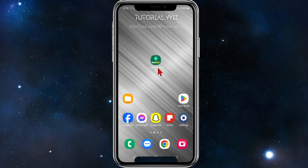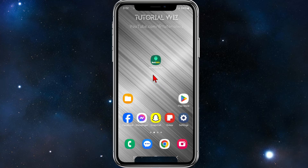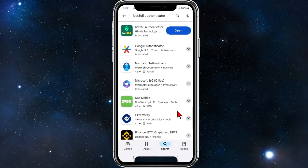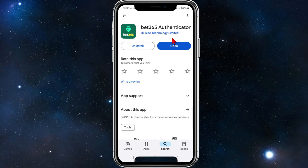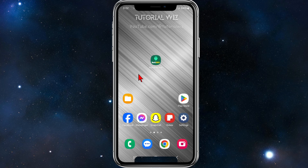If you're having a hard time with the Bet365 app, here's the first solution. Make sure it's updated by going to your Play App Store and searching for Bet365. If it says update, go ahead and update, then open it. That's your first solution.